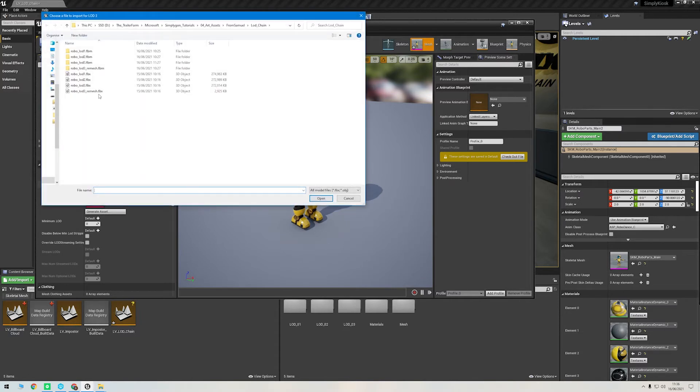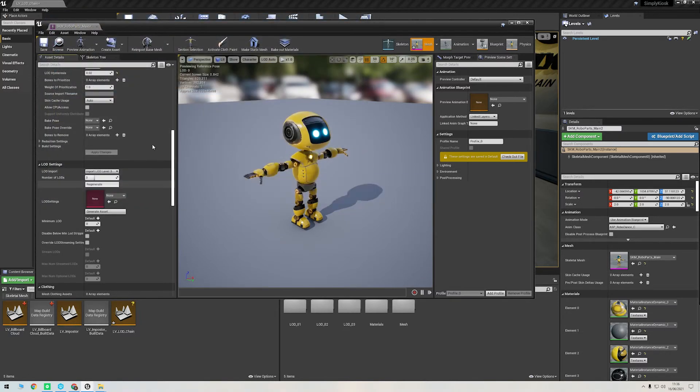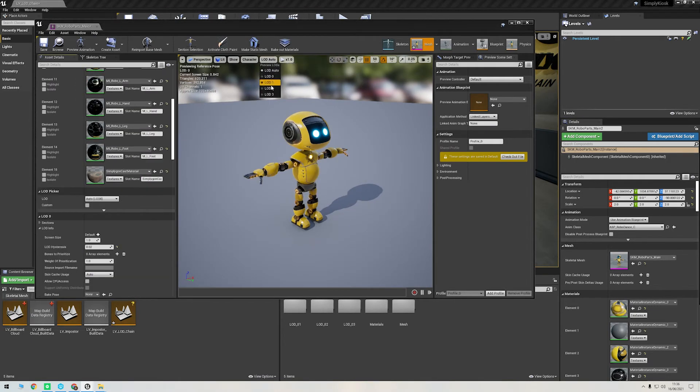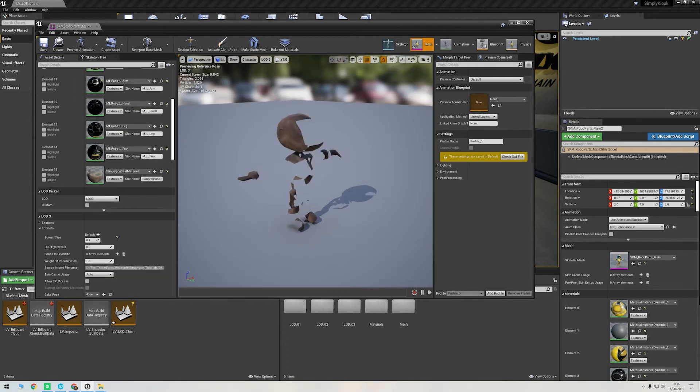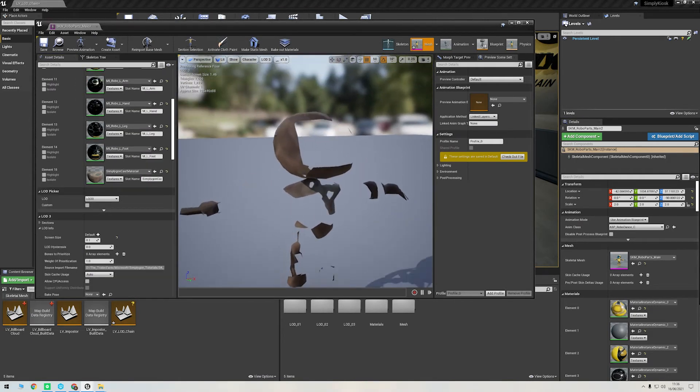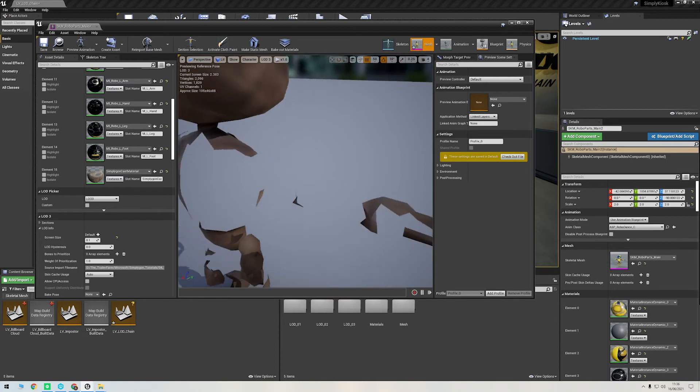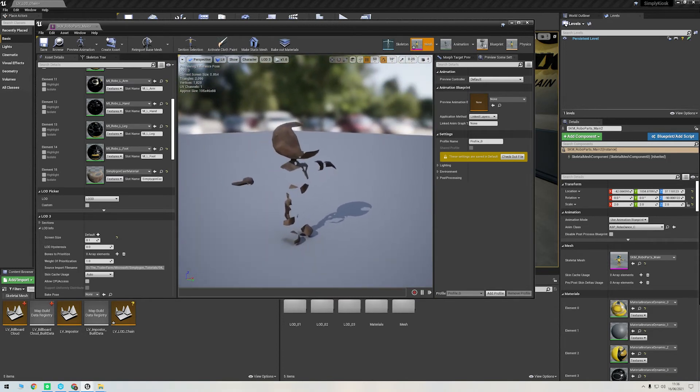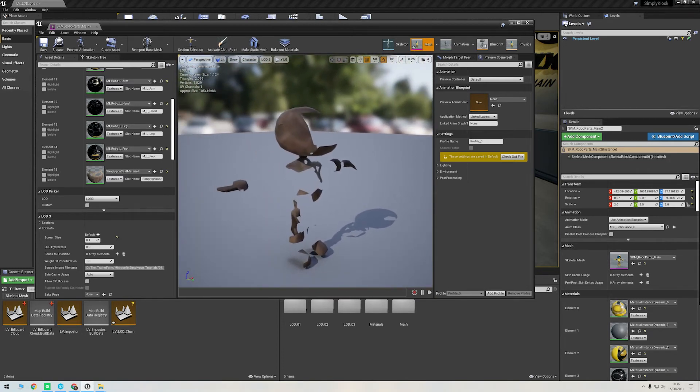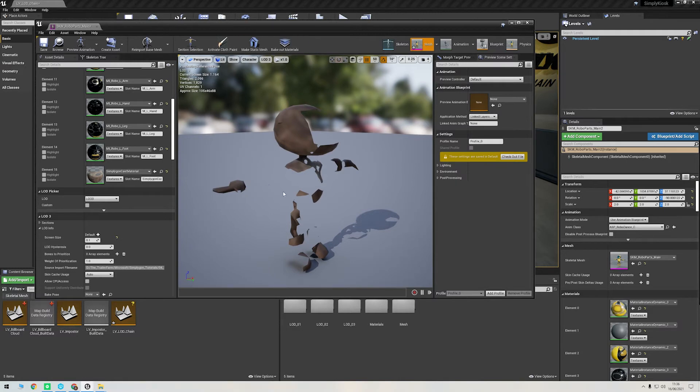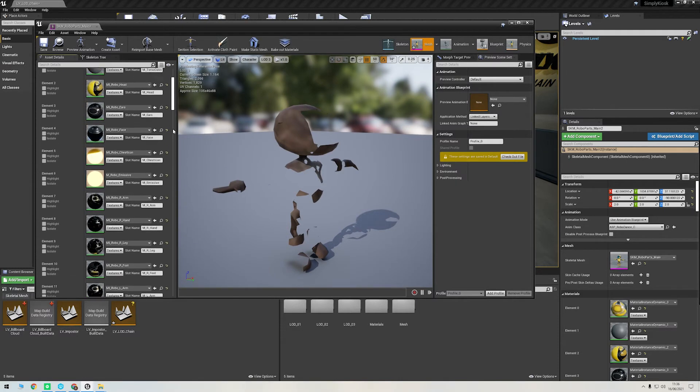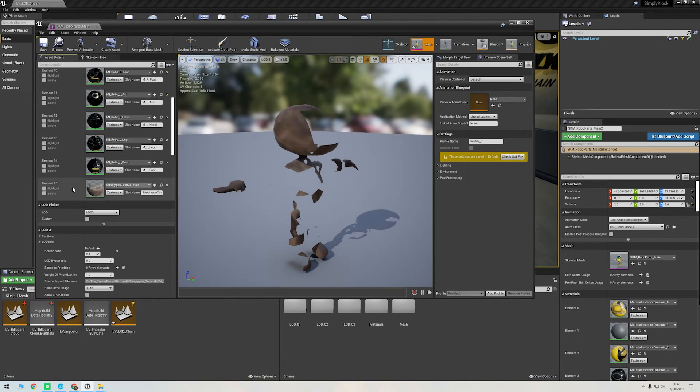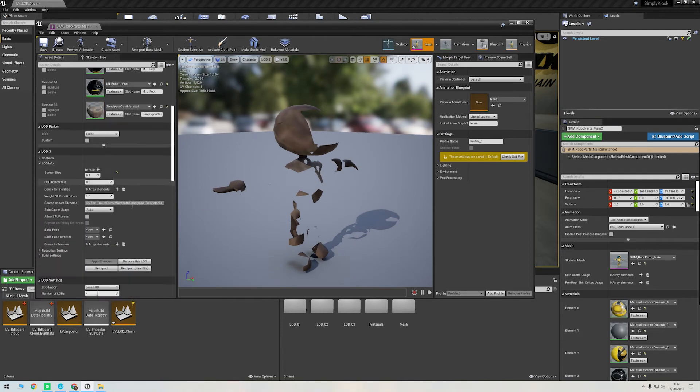I'll then select our remeshed version of LOD 3. There we go, it's all imported. But if I switch to it, you can see the materials are clearly not correct. And this is because, if you remember, the remeshed version will combine all the materials together in one baked atlas, so it's one draw call. This is very efficient, but it means we just need to set up the material manually for it in Unreal.